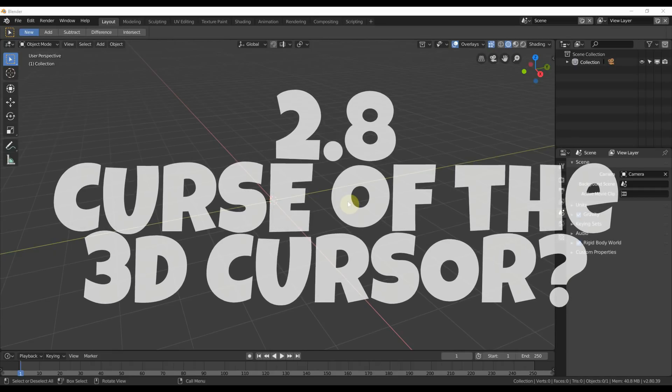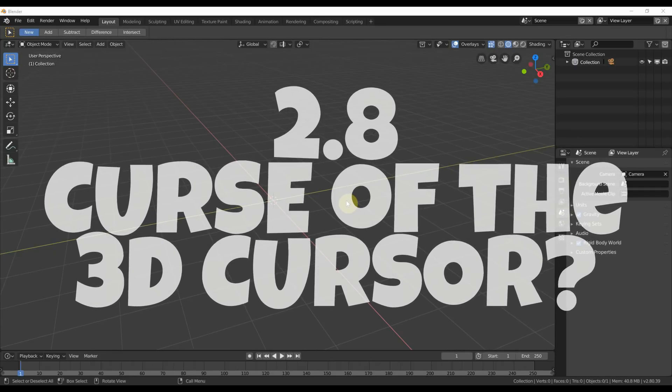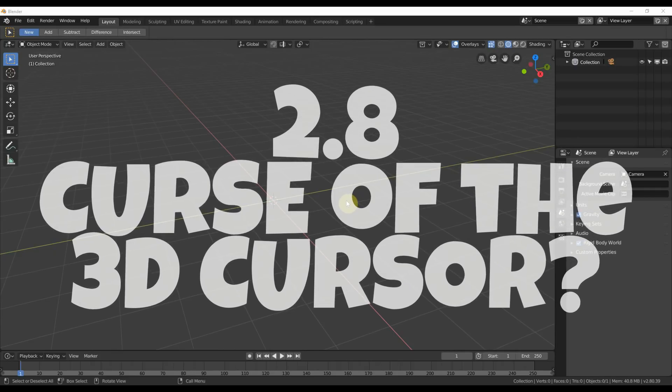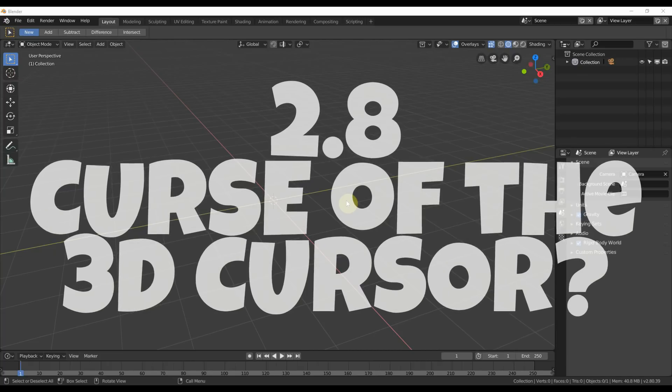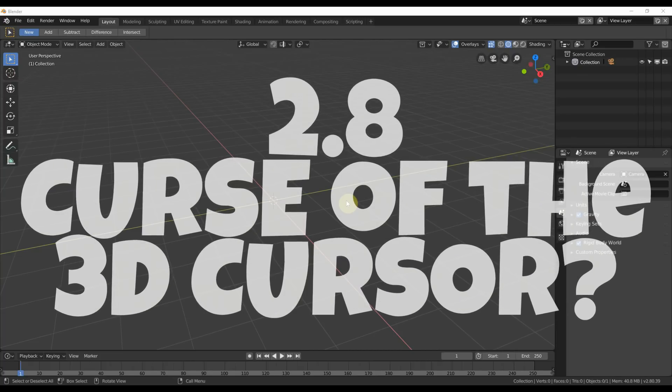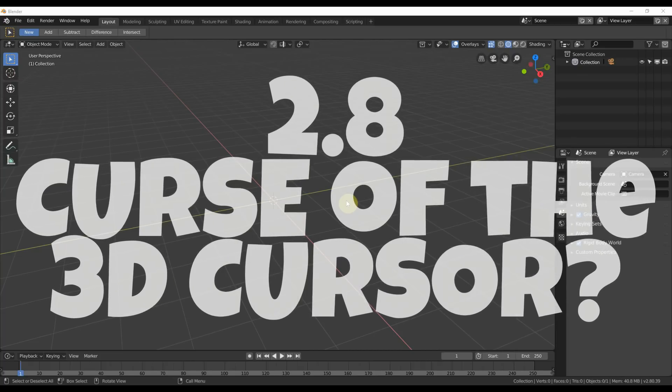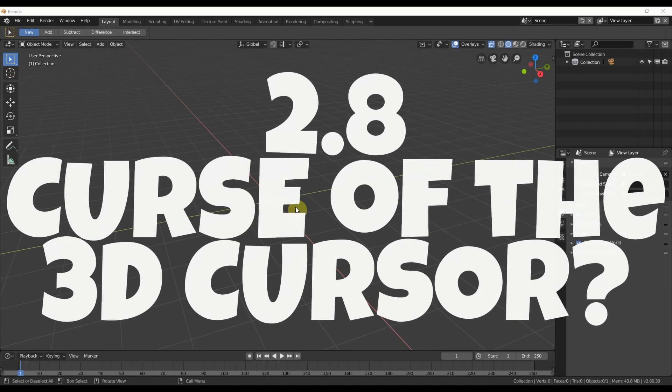Hey, this is Kev with Blender Binge. In this quick video, we're going to be discussing something pretty polarizing about Blender and how in 2.8, the problem kind of goes away. That is the 3D cursor. Ready? Let's go.